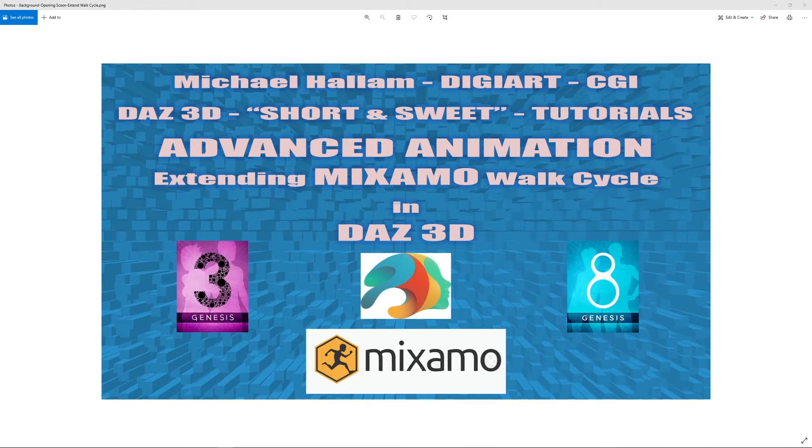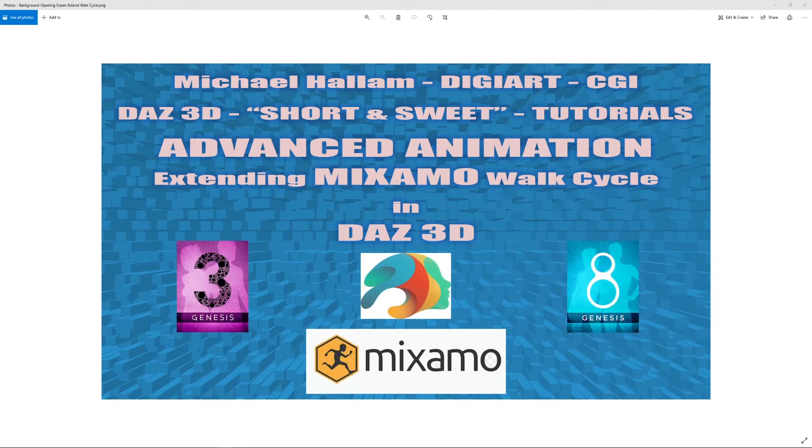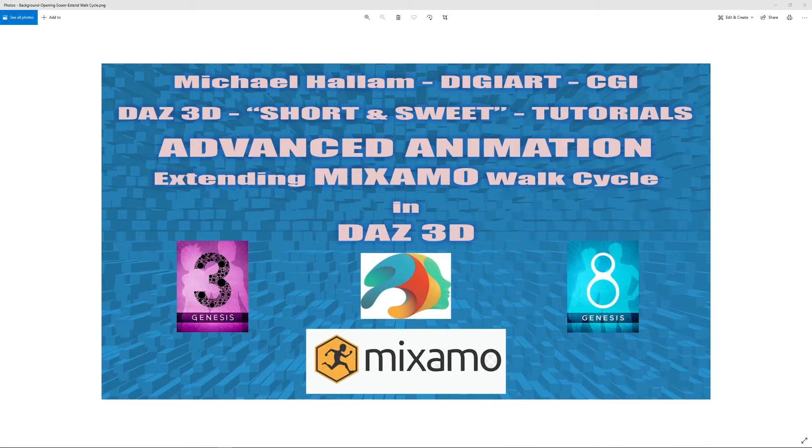Some of them you can put together and some of them you can't, but this will help you not only with Mixamo animations but the Aniblocks. Sometimes the Aniblocks don't work correctly when extending them. Well, this will, you'll be able to use this method with Aniblocks as well.